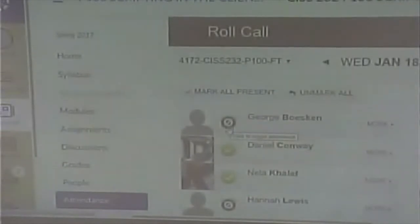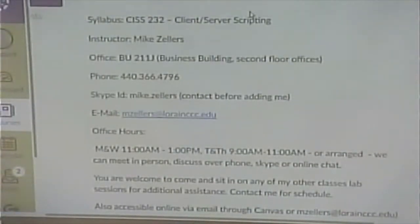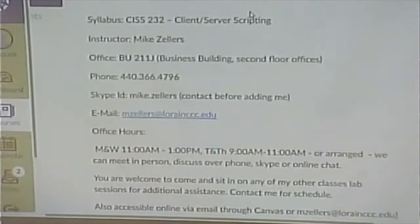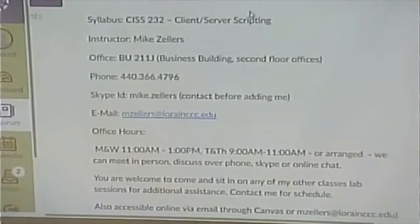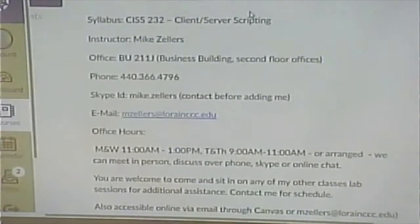Here's the syllabus. The one thing I want to point out is that there are a lot of different ways to get a hold of me — that's sort of the main point of the first part of the syllabus. This is a small class, only seven people, so you by yourself constitute a pretty good percentage — 14% of the class. If you have a question, by all means ask it. You can raise your hand during lecture, ask me during lab, or use office hours, which are 11 to 1 on Monday and Wednesday, and 9 to 11 on Tuesday and Thursday.